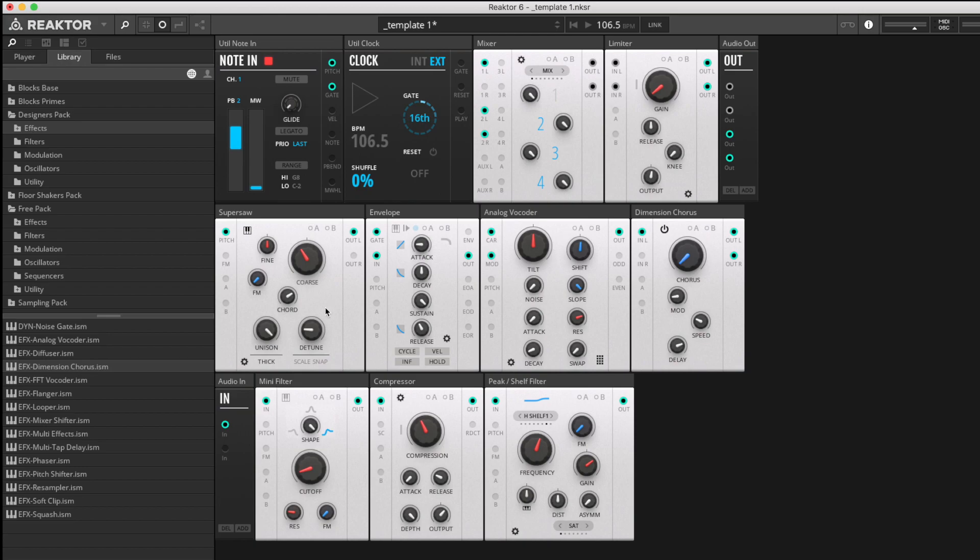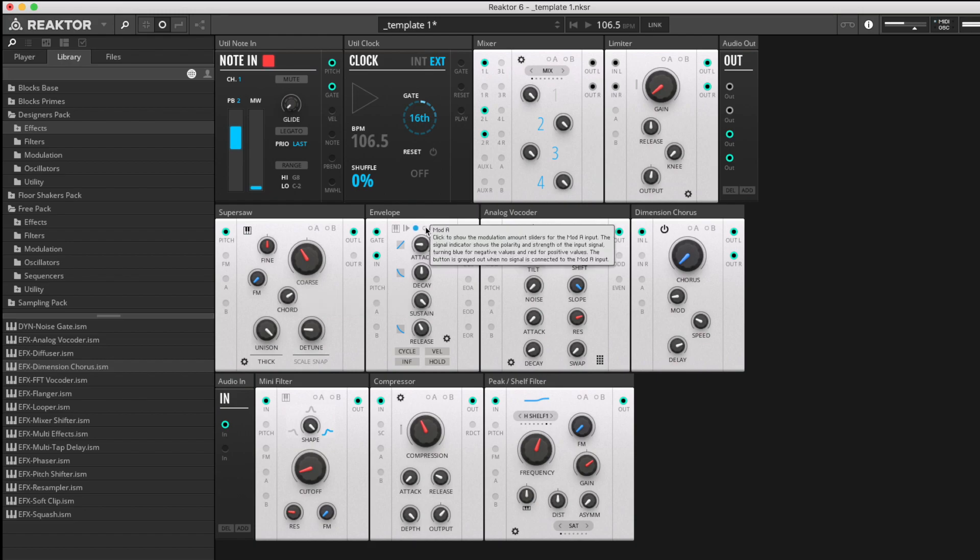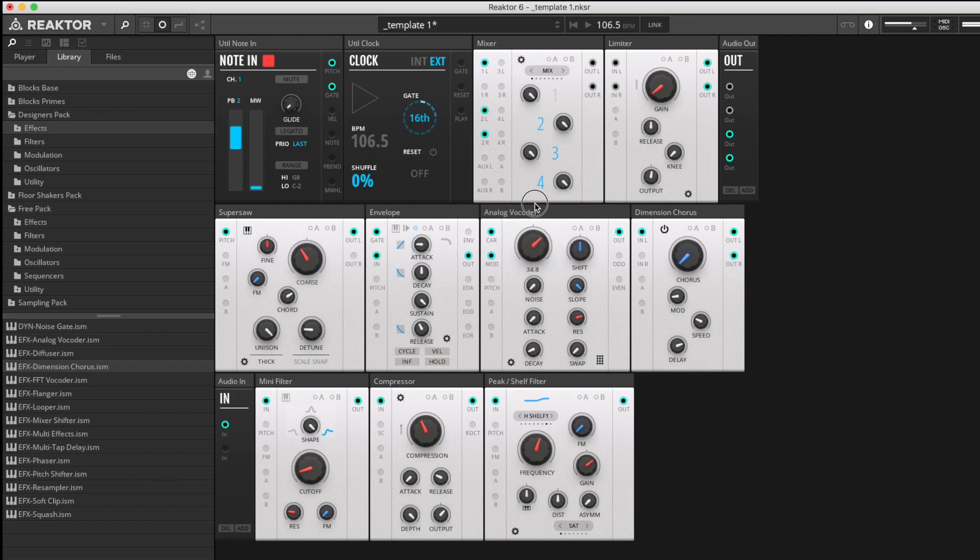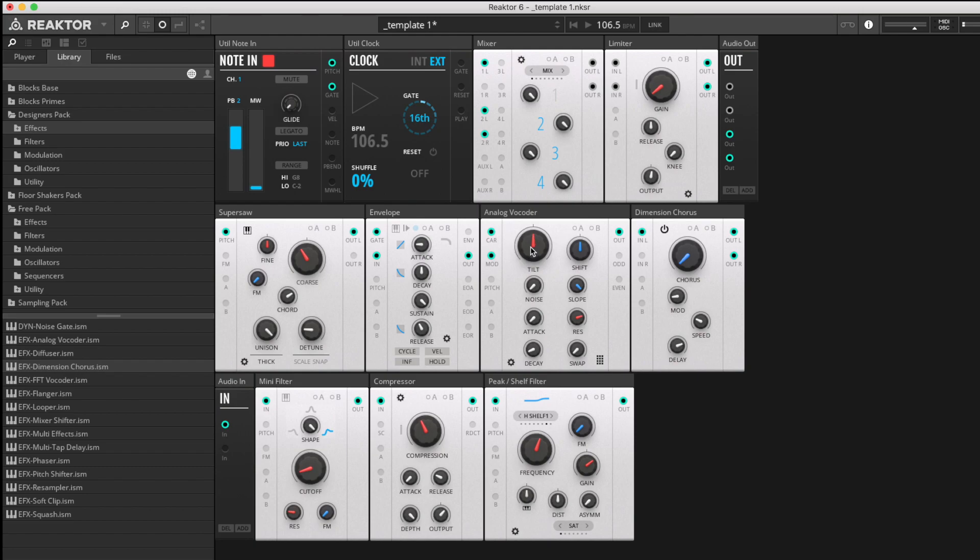We've got a three-octave chord spread coming into it, so it's quite thick and deep. This analog vocoder, let's start here with the functions. We have a tilt which basically brightens or dulls the input signal, which can be useful depending on if you've balanced it previously like I have here, or you might want to adjust it just for effect itself.